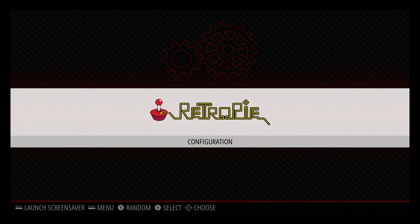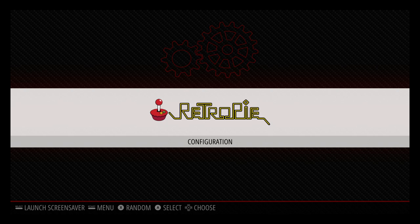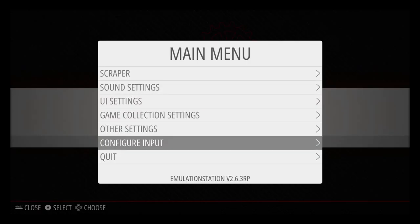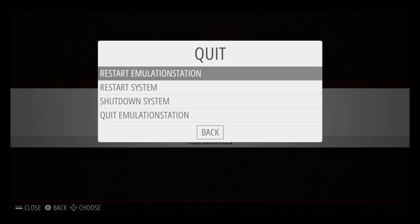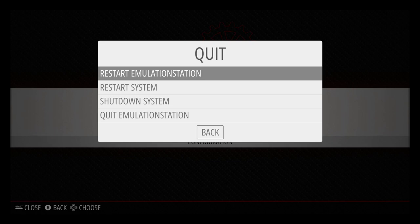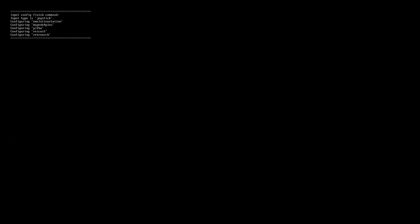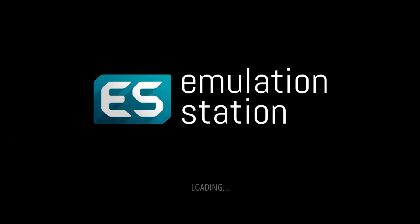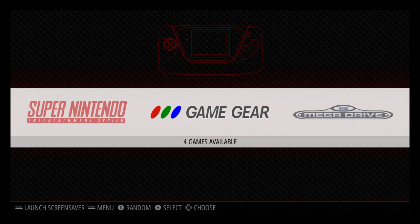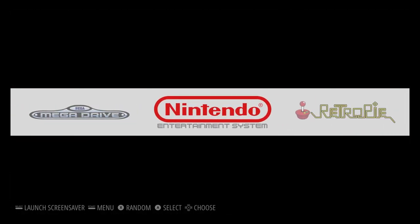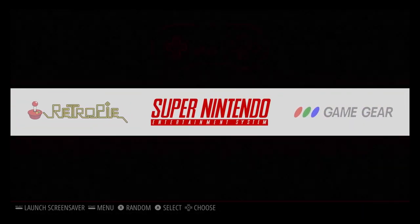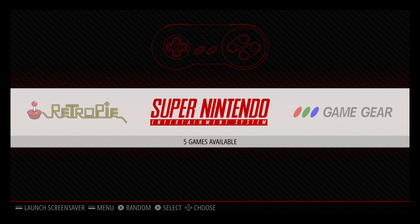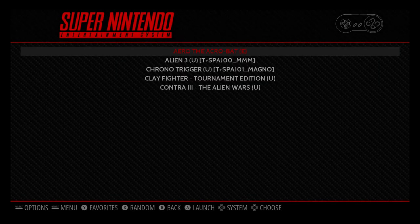We're back at the Pi. Go ahead and press Start on your controller. Scroll down to Quit. Restart Emulation Station. Yes. And now you can see we have Game Gear, Mega Drive, NES, and Super Nintendo. If I go into one of these folders, we can see the five games that I added from my PC.